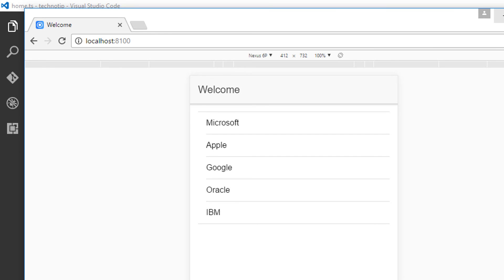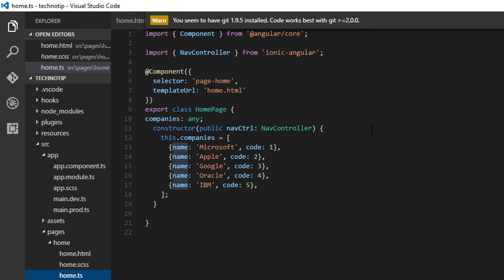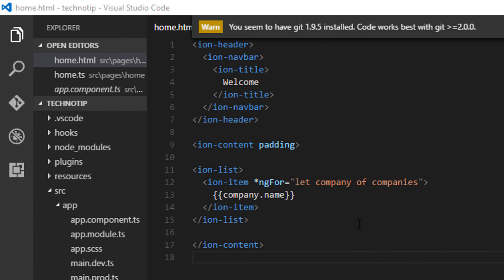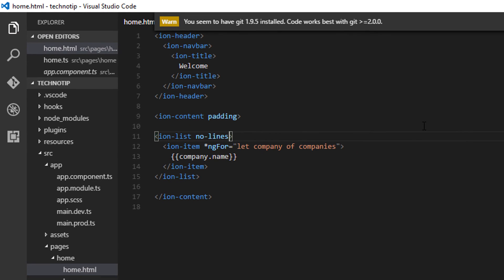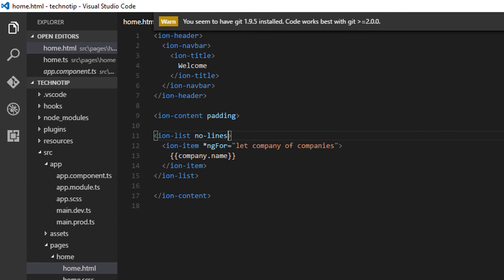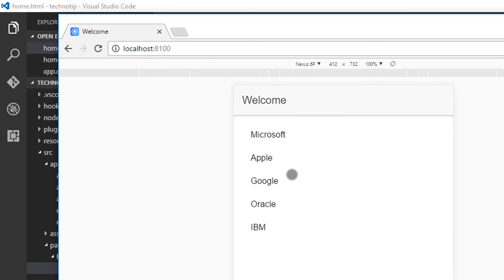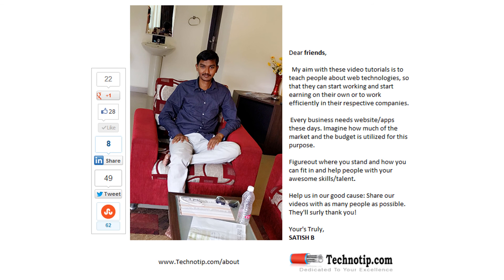Also note that we have some lines here. If you want to remove these lines, just apply the styling 'no-lines' and it will immediately apply to your application.